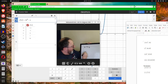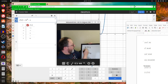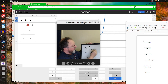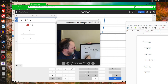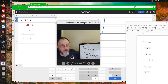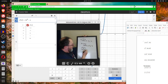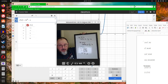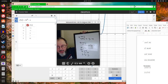So, y-axis symmetry: replace x by negative x and you get the same thing, then it has y-axis symmetry. If you replace y by negative y and get the same thing, then you have symmetry with respect to the y-axis. And if you replace x by negative x and y by negative y and get back the same thing, then it's going to be symmetric with respect to the origin. Our last example was symmetric with respect to the origin.